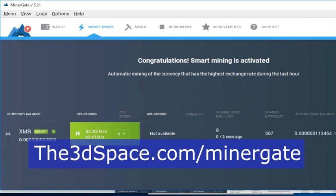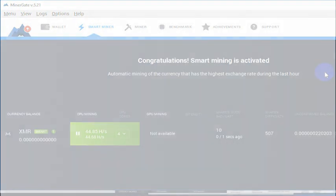Again, we'll cover in other videos what you should do to actually extract this coin once you've got enough of it that you can do something with it. But again, in order to get started, just go to the3dspace.com/minergate and that will let you get started mining Bitcoin and mining other coins as well.